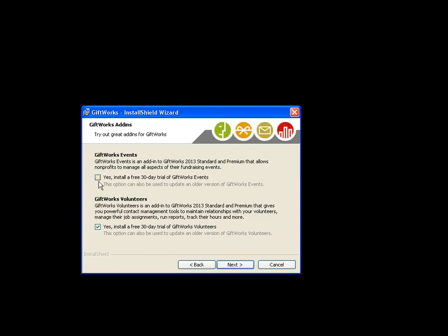When you get to the next screen, if you had Giftworks Events installed prior to upgrading, meaning if you've purchased it and are using it, make sure that you install this 30-day trial option. It says 'trial,' but it also says this option can be used to update an older version of Giftworks Events — and the same for Volunteers. So if you're using either a trial or the purchased version, make sure you install these to get the latest version of Giftworks Events and Volunteers. If you're not using either one, you can uncheck them.